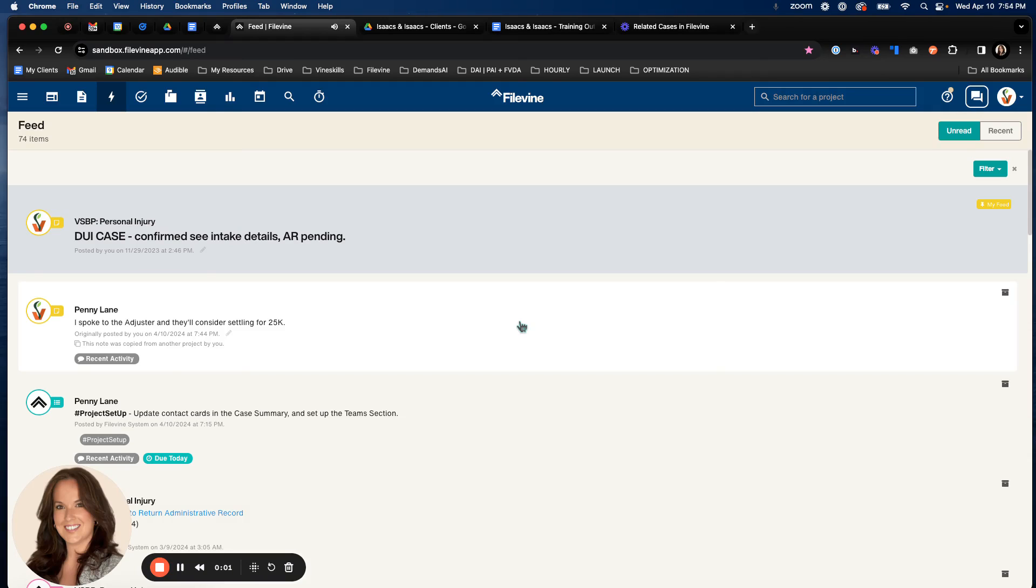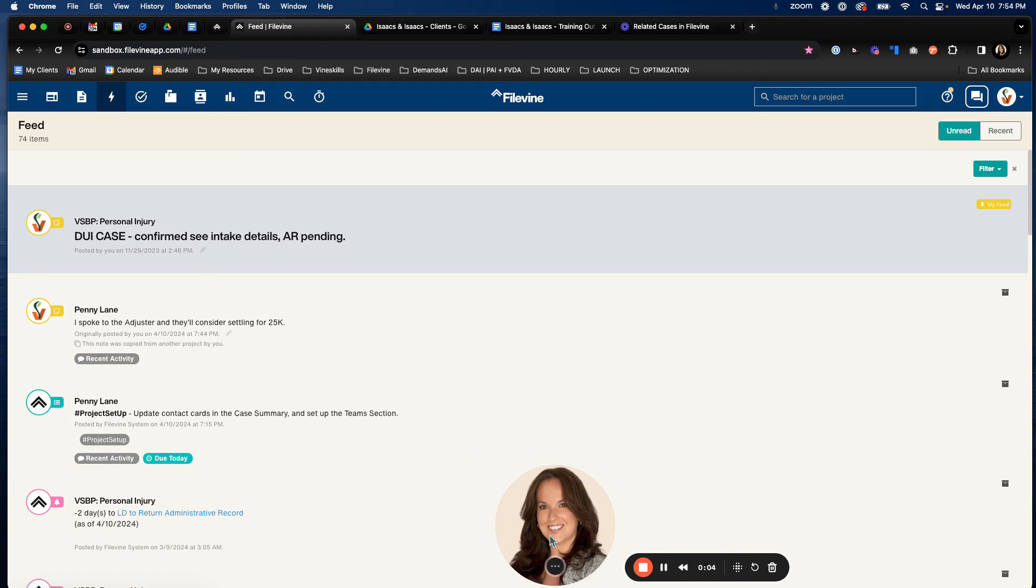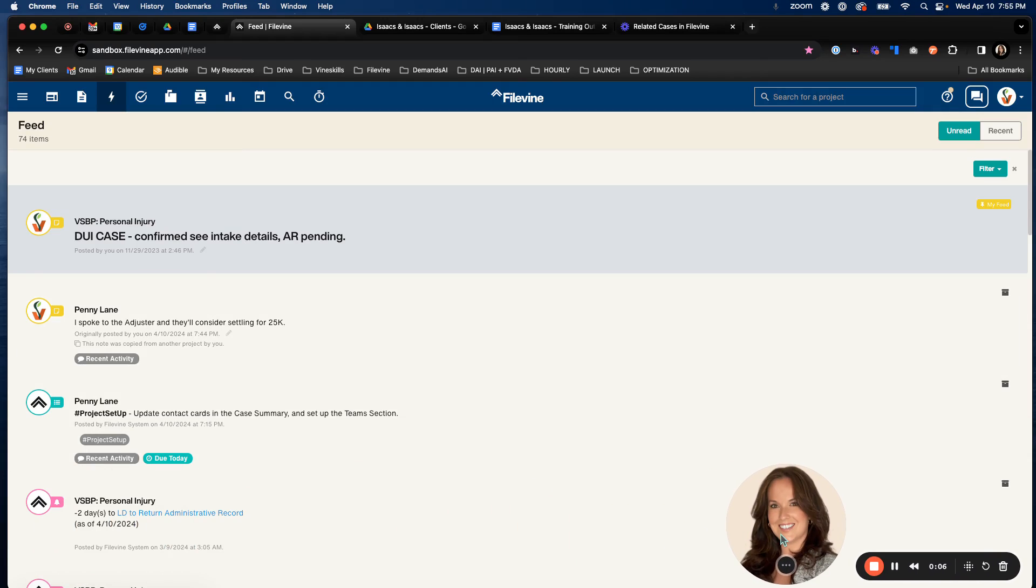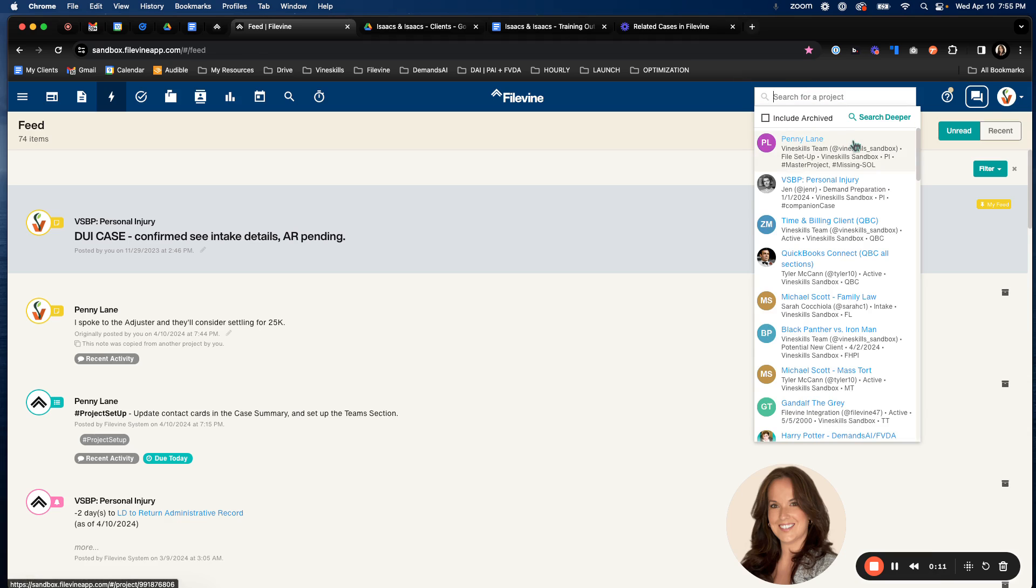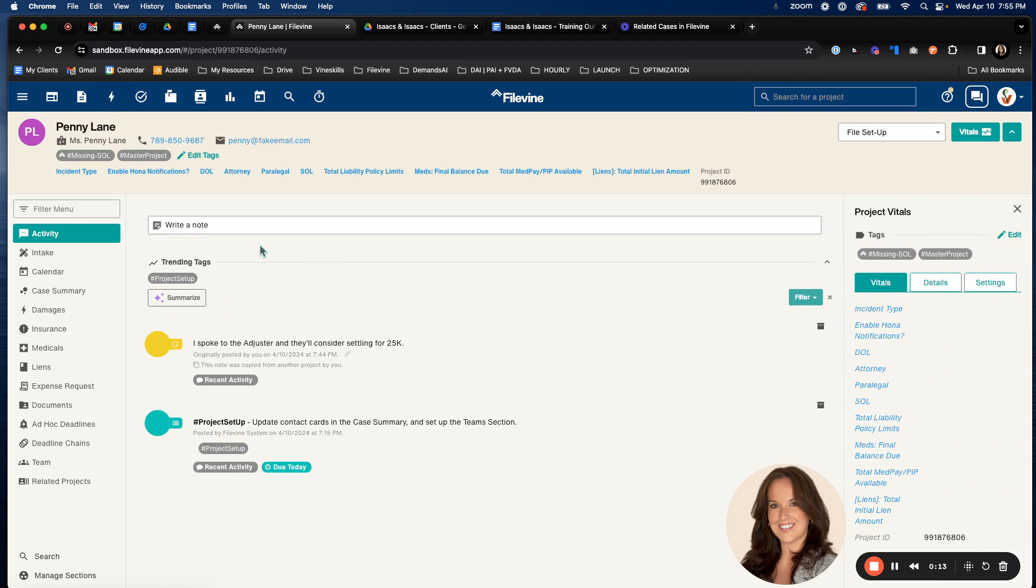Hi team, Danielle here. I'm going to show you the process of assigning a team in FileVine. So typically when you first create a project, the person who creates that project is automatically going to default to the primary and also be assigned to that case or that project.